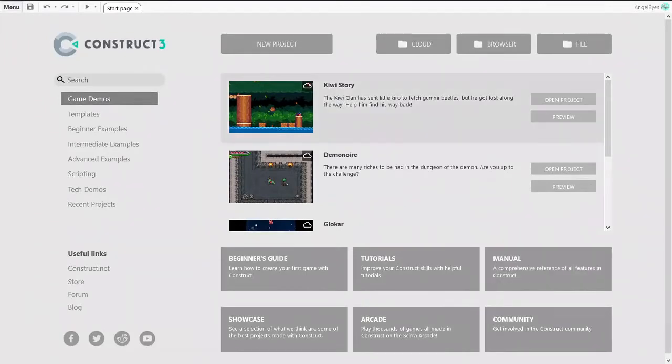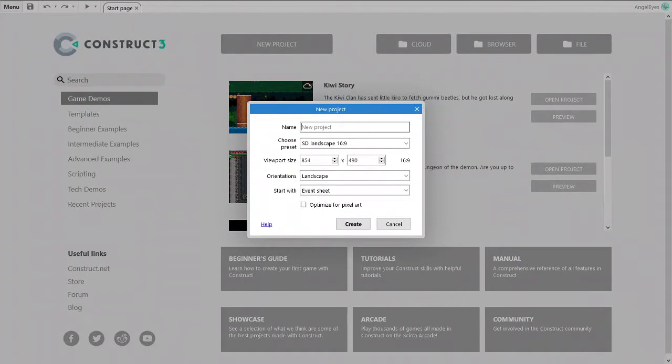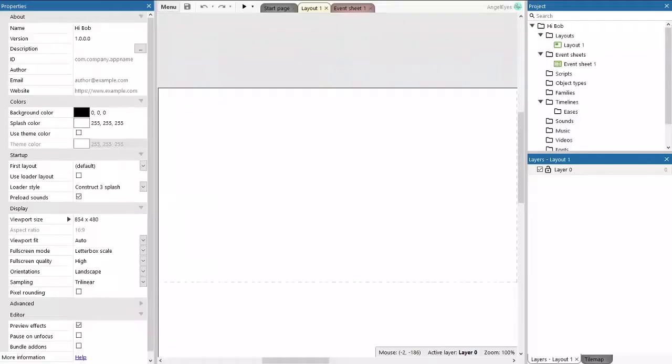Construct 3 is a browser-based editor, and so we are just going to start up a new project for ourselves. We are not going to play with any of the layout or window size settings, we are just going to start up with a standard default project.